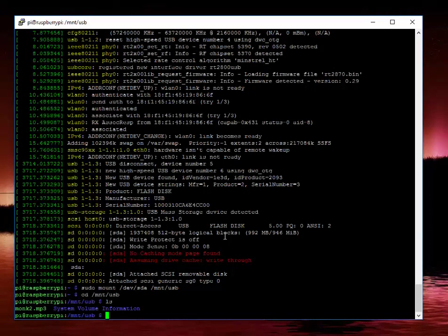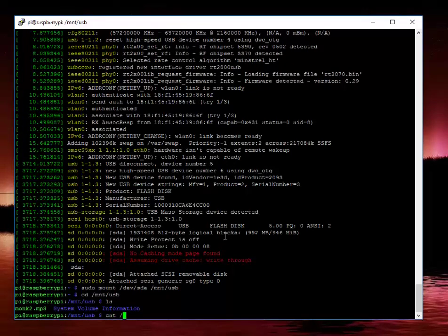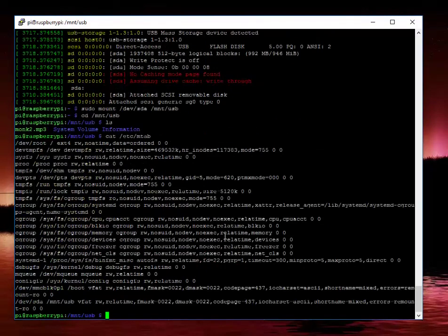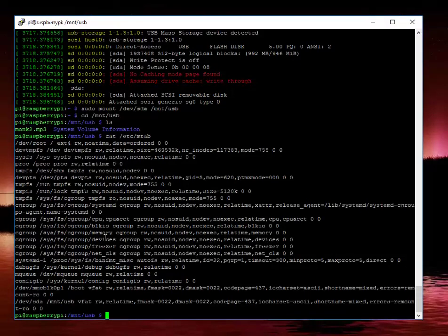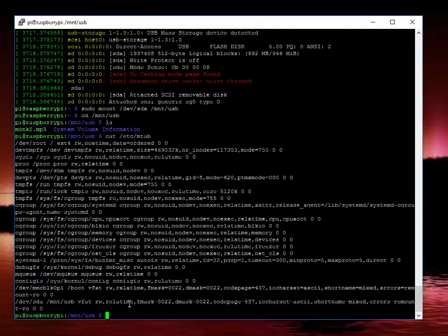Now since we know the file system on this I believe is NTFS. We'll just double check that one. And as you can see, oh no, it's vfat. As you can see down here, the mounted device is devsda on mount usb and it is vfat.